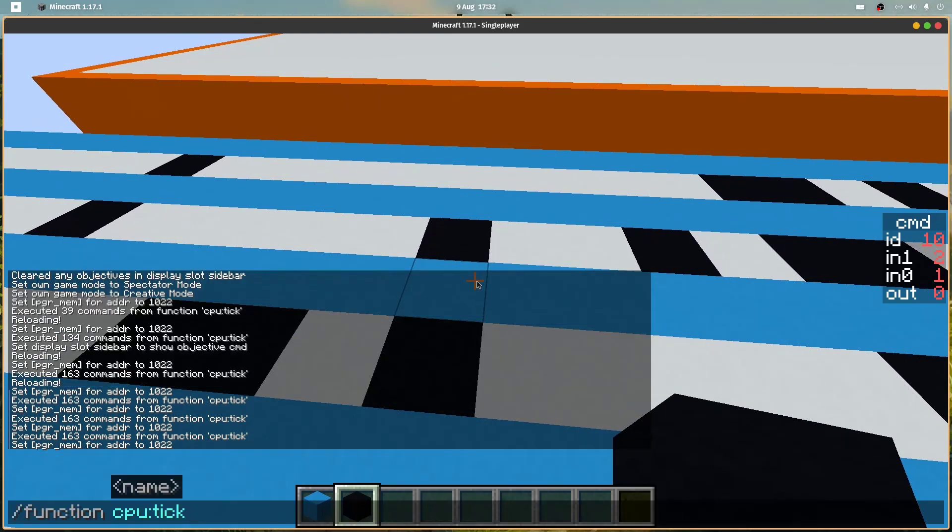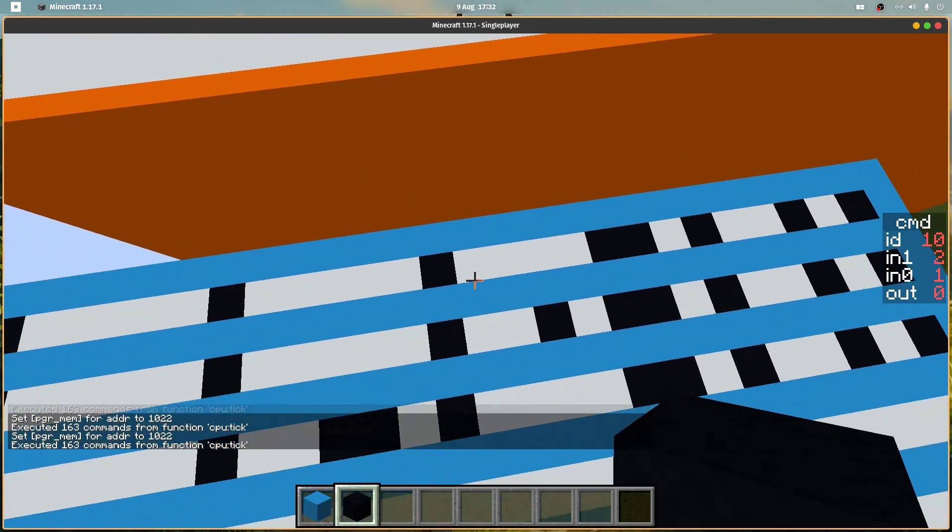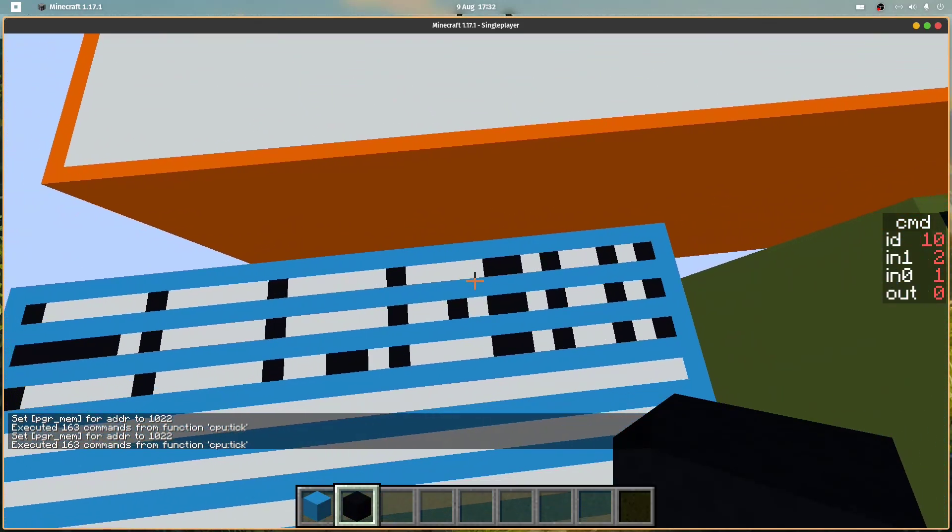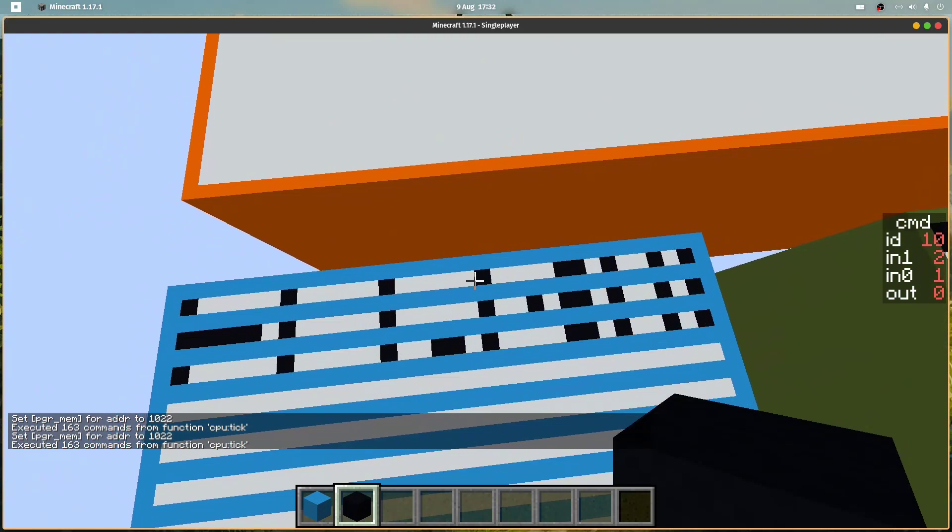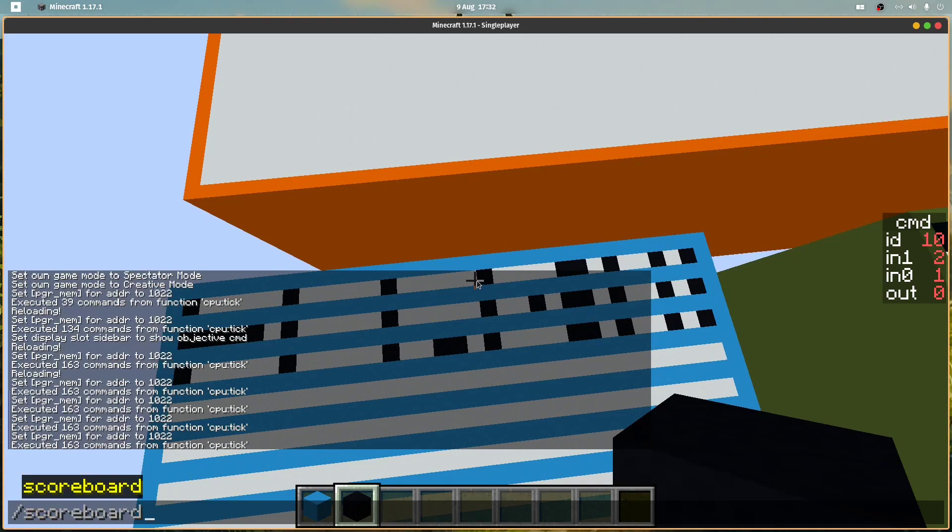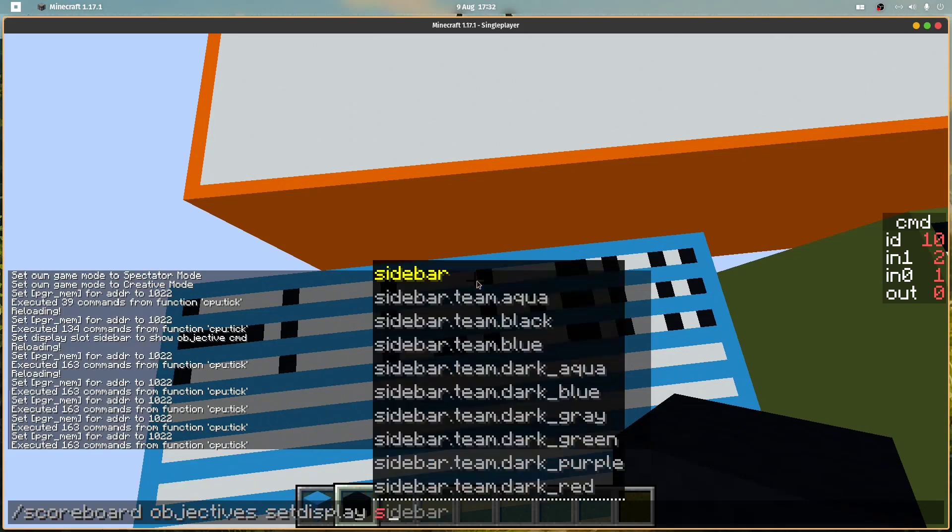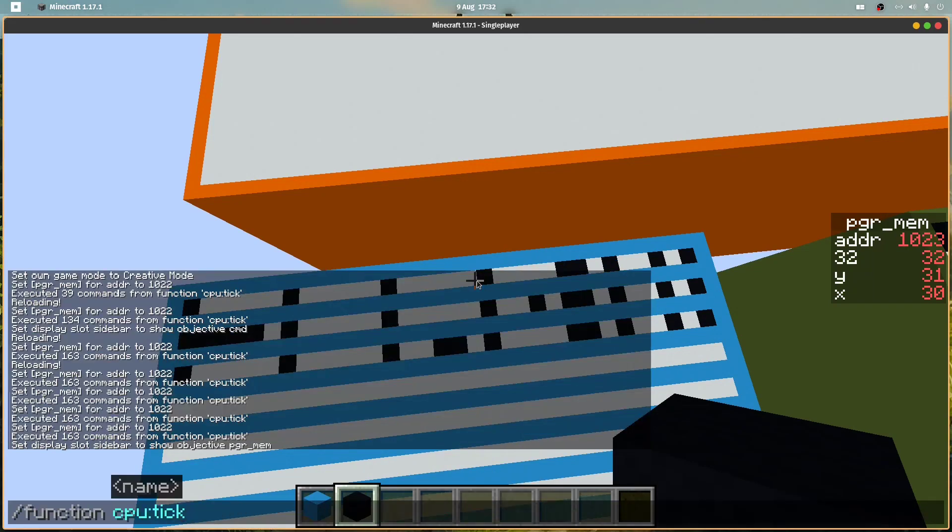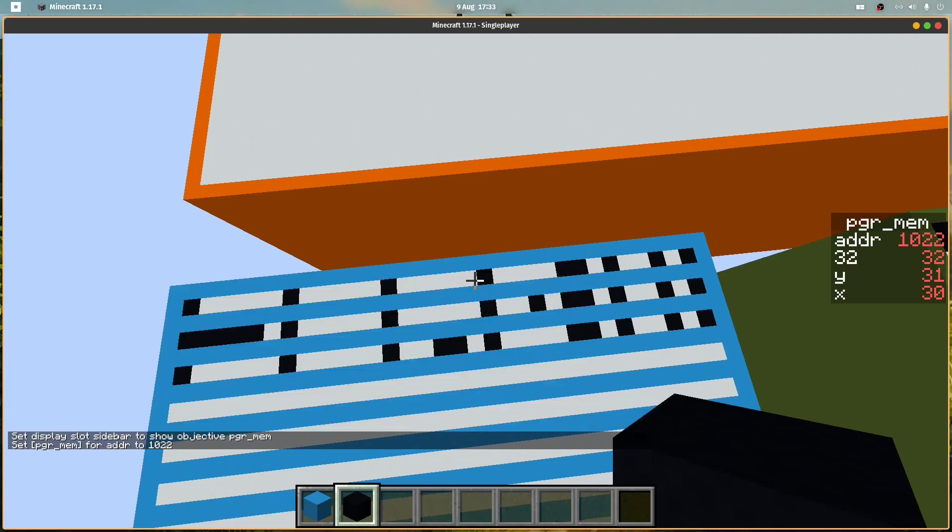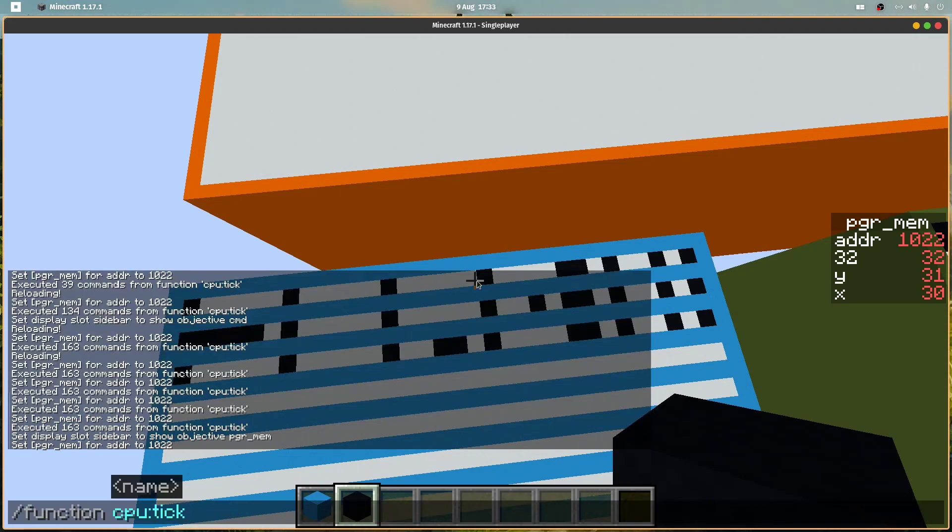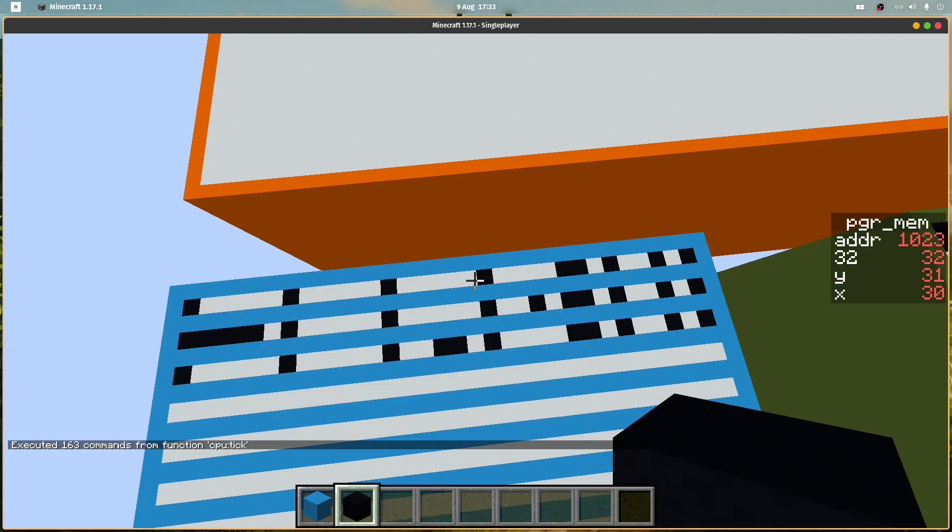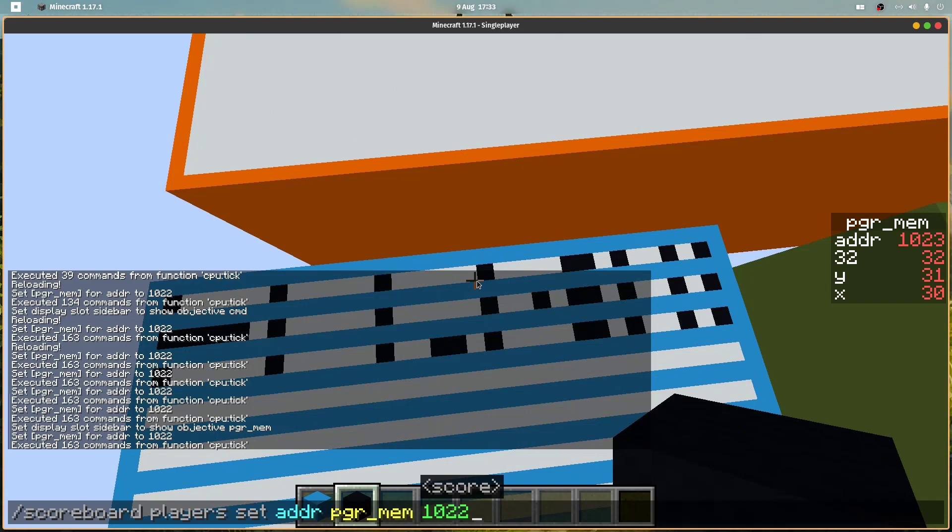And if both are off this will turn off as well. That looks good. Score objective set display sidebar program memory, so if we set it to 1022 and run the tick, which will fetch the instruction, run the OR instruction, and increment the address.